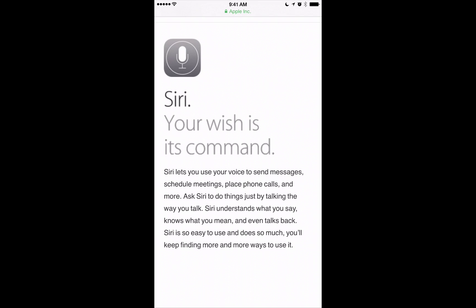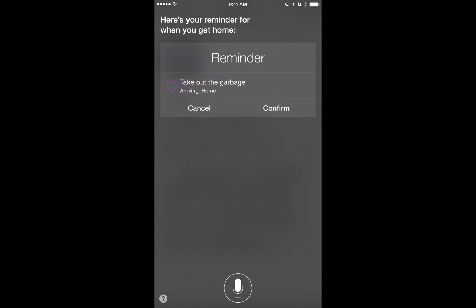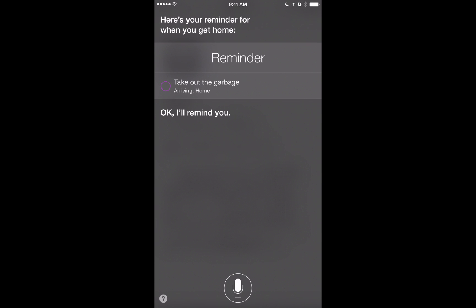Siri can also remind you when you arrive at a location. Because we linked Siri to our contact info in Settings under General > Siri > My Info, it knows where I live. So I can say 'When I get home, remind me to take out the garbage,' and Siri creates that geo-fence arrival reminder. It also works with contacts in your address book — for example, 'When I get to so-and-so's house, remind me to do something.'